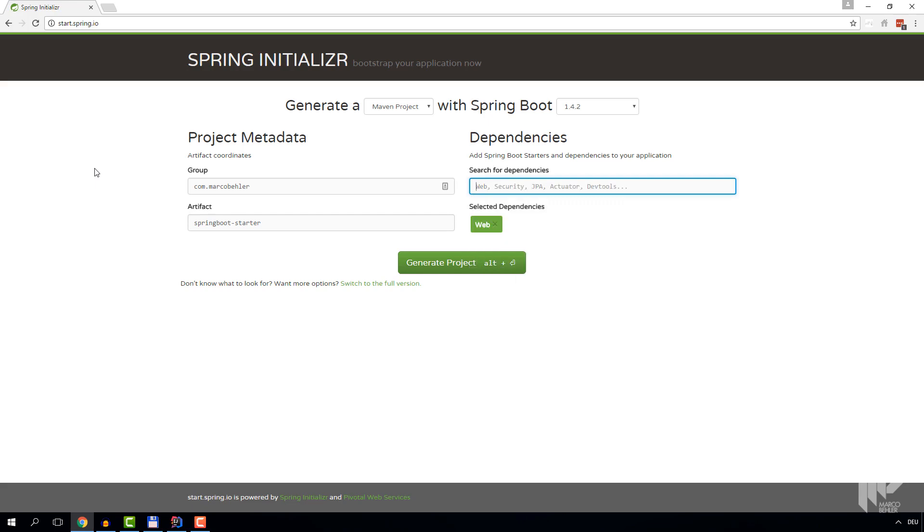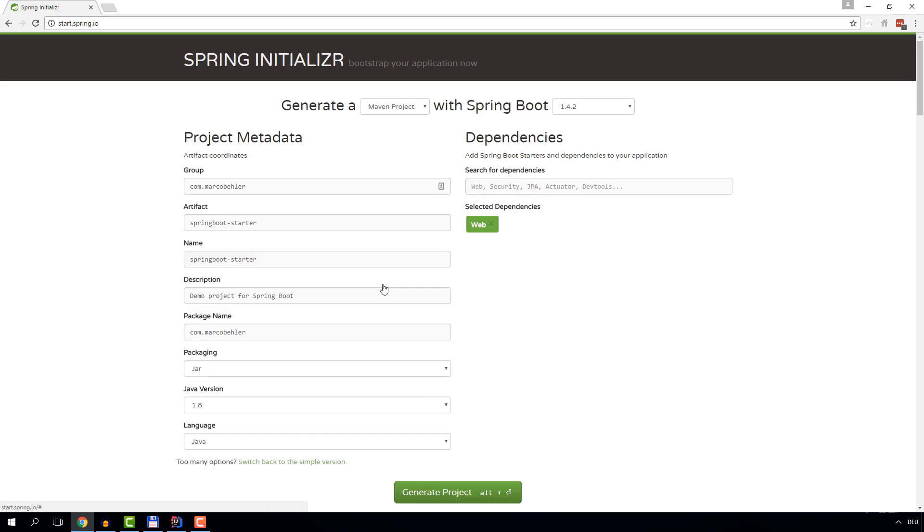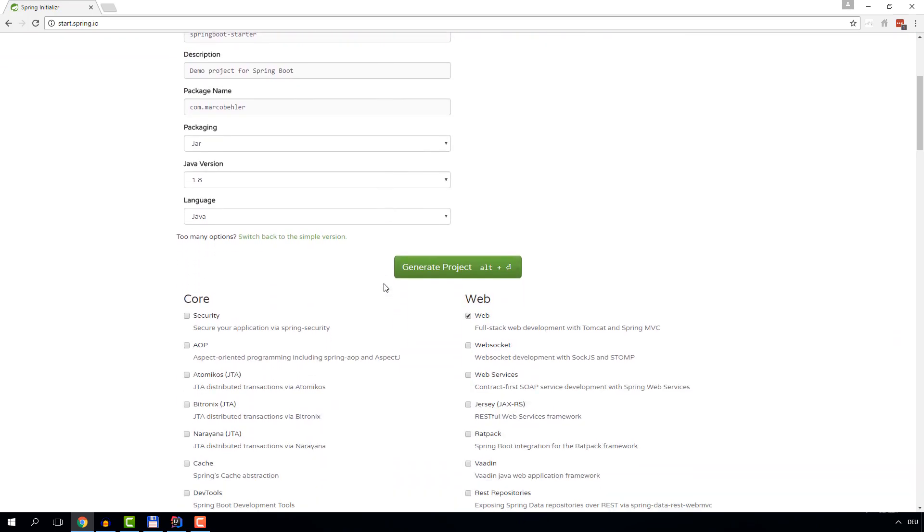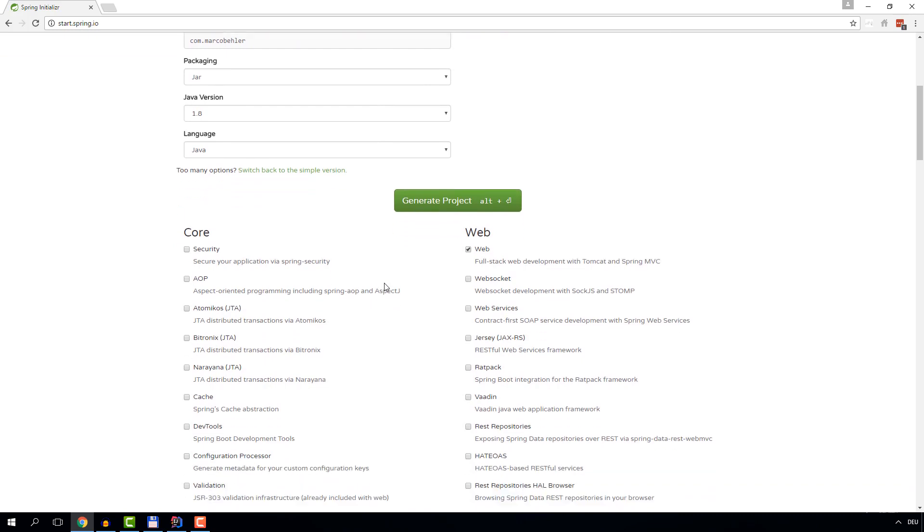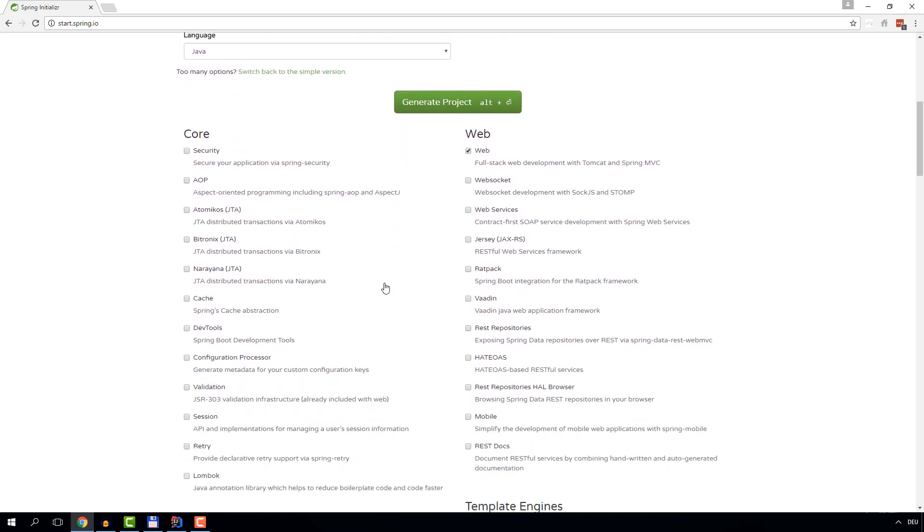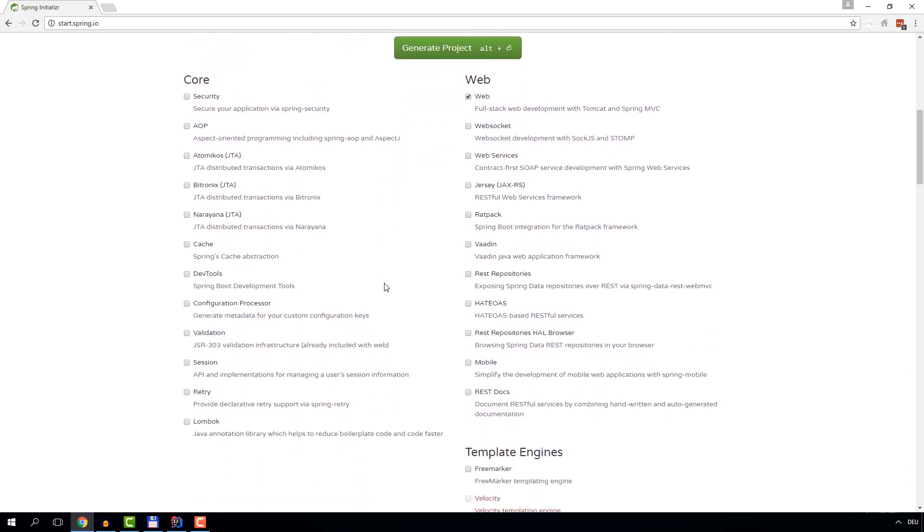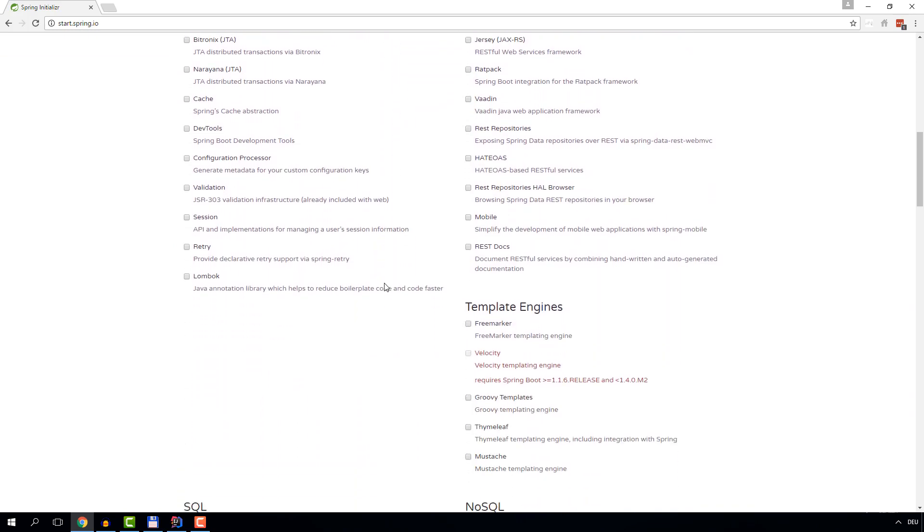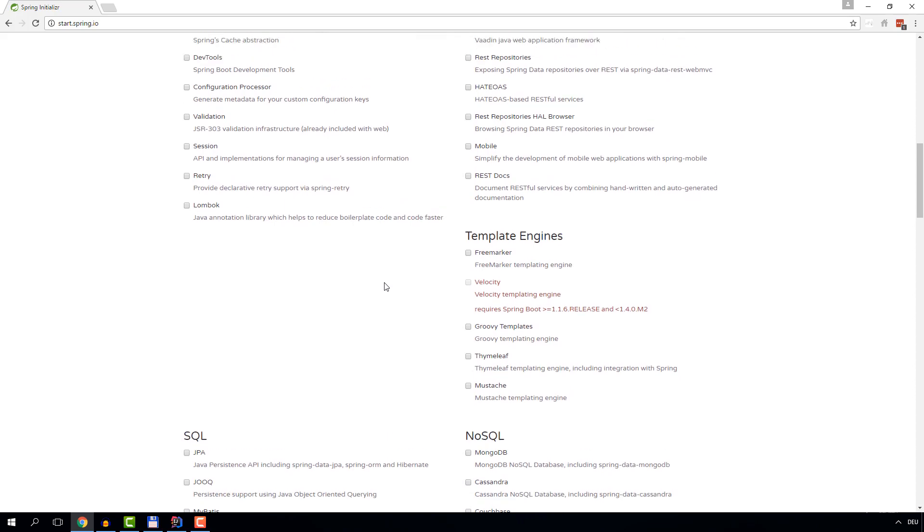Quick note: you might be wondering, what dependencies are out there? How do I know what's available? Well, let's find out by clicking on the 'switch to full version' link. When you scroll down, you're able to see a ton of dependencies.